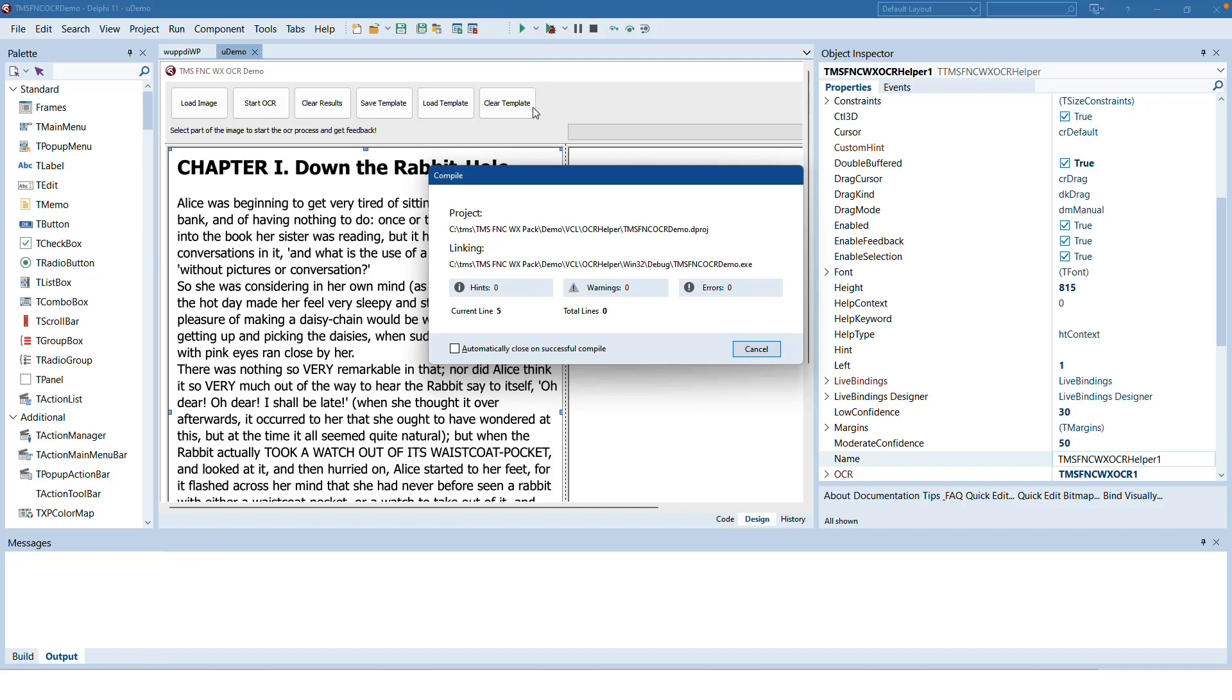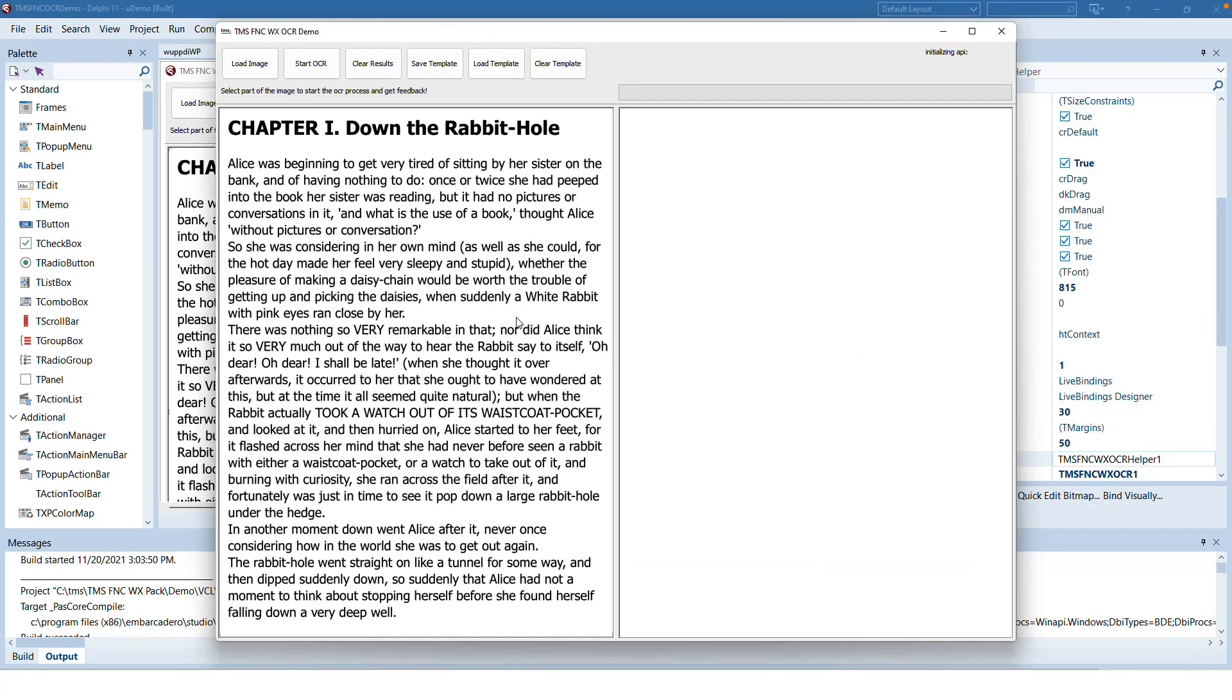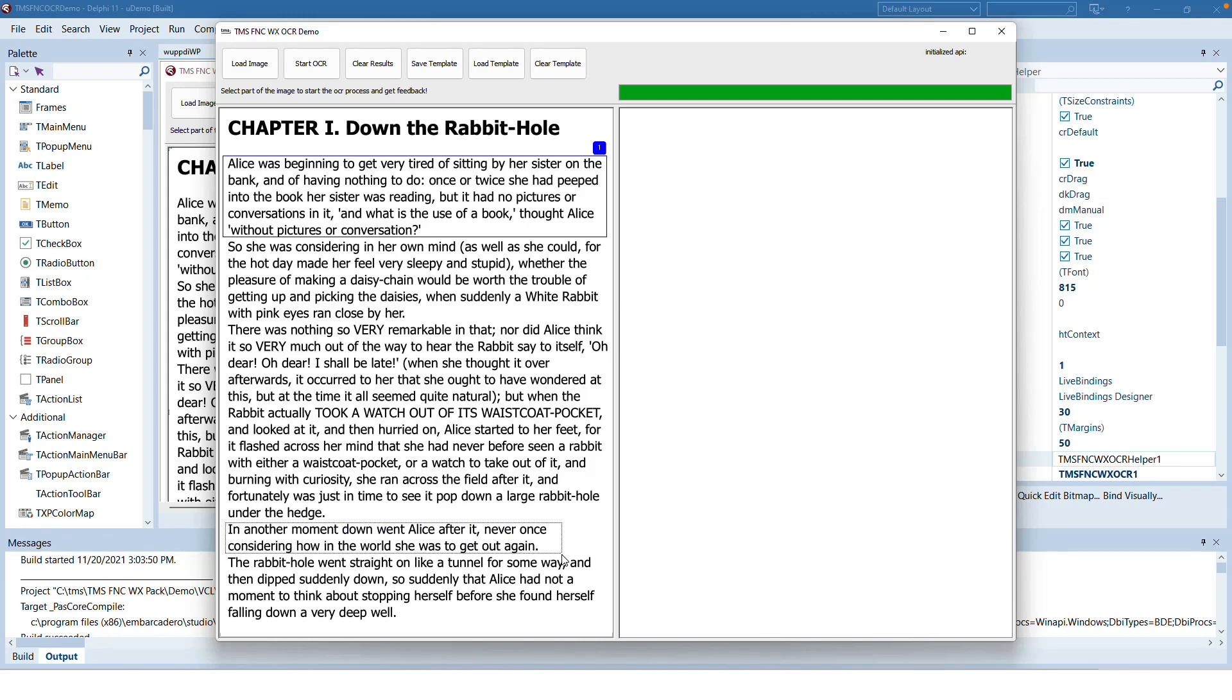But without further ado let's run the application. By default an extract of Alice in Wonderland is being shown. After initialization of the API you can select certain passages. For example I select the first passage and one of the later paragraphs. They are clearly marked with one and two. And now I start the character recognition.